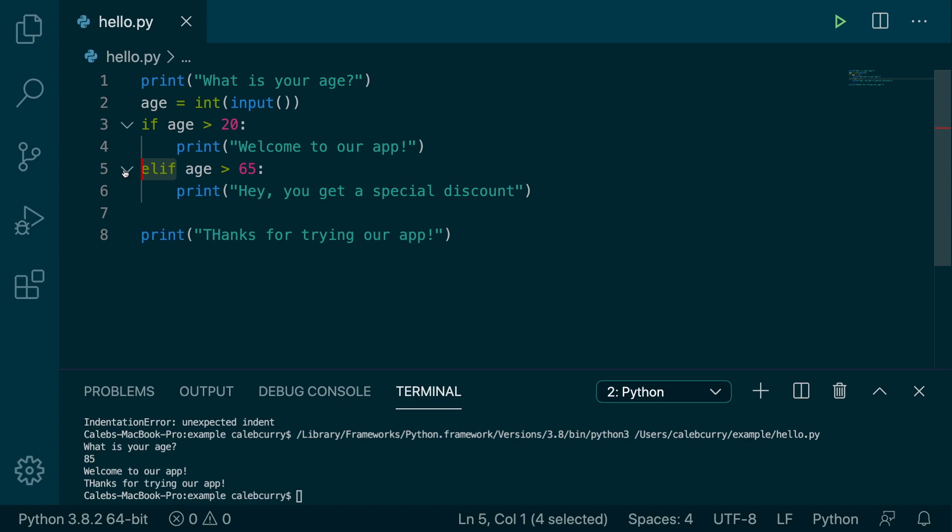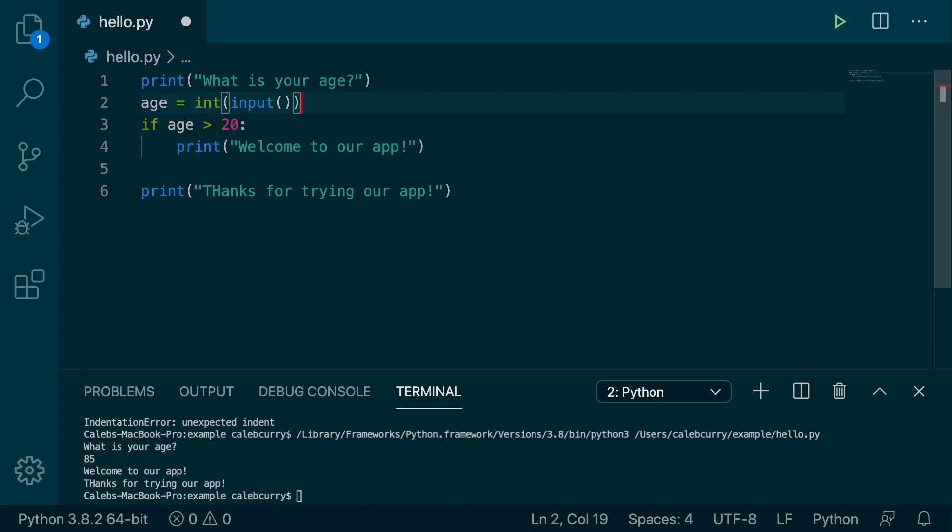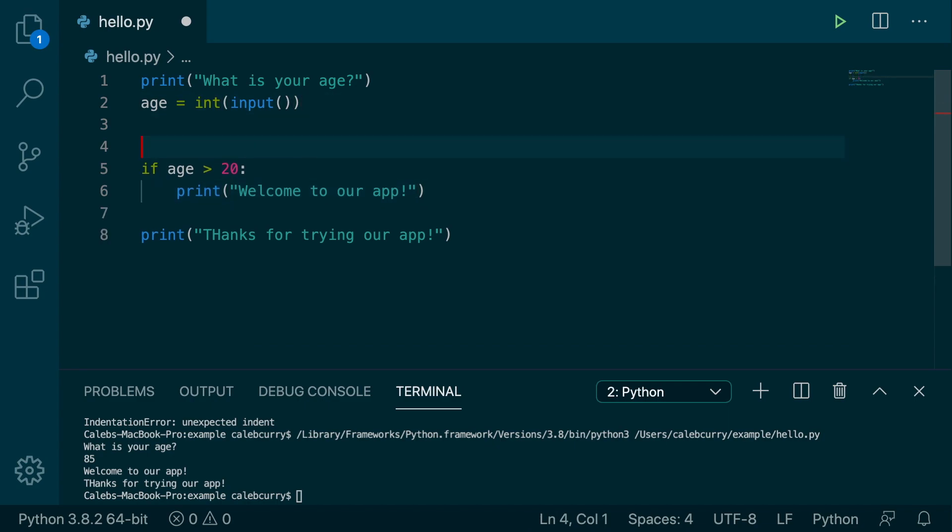So the elif is short for else if, so only one will ever be executed. So what you can do is you can switch the positions of these. So we could take this one, cut it and move it to the top. So I'll show you what I mean in a sec. Just follow along here.